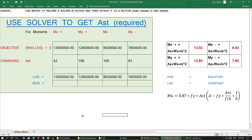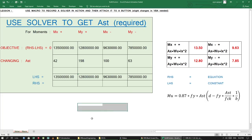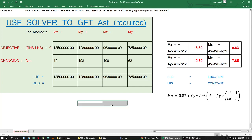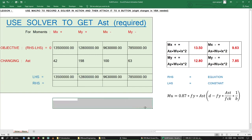Hello everyone, today I am going to be teaching you something that I learnt along the way. It is about using Solver and recording that Solver with a macro, and then attaching a button for that macro. After doing that, we will be able to automate the process of solving an equation.